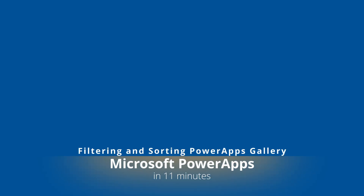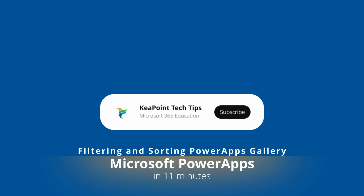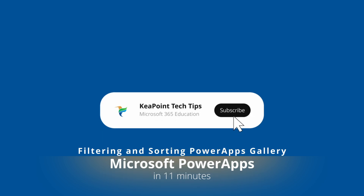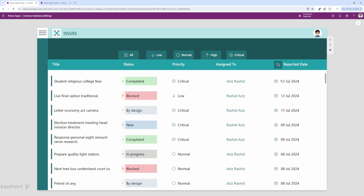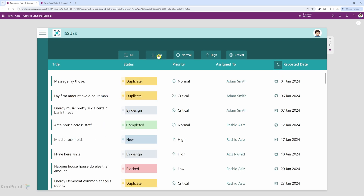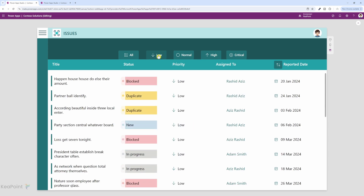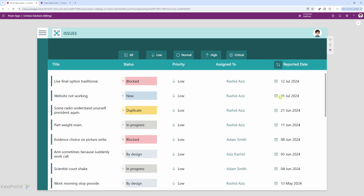Hello and welcome back. In this video you will learn how to add filtering and sorting functionality to a PowerApp Gallery. I will walk you through the step-by-step process of creating dynamic filters and sorting options to enhance your app's usability and allow users to easily find and organize data within the gallery. So let's get started.